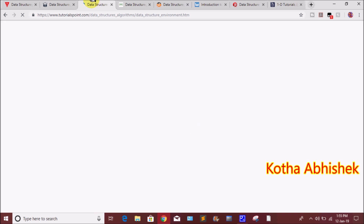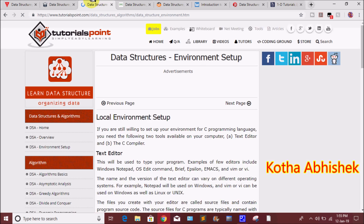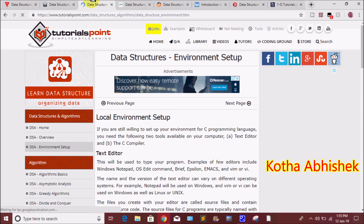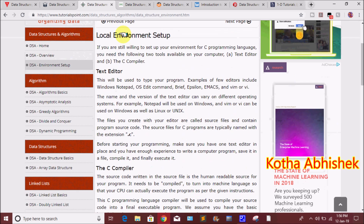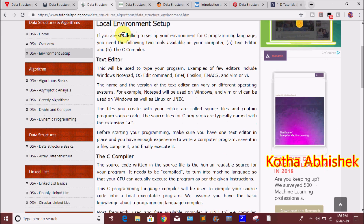Next, we want to look at tutorialspoint.com. We want to know about data structures and algorithms — basic level, advanced level, each and everything in detail.